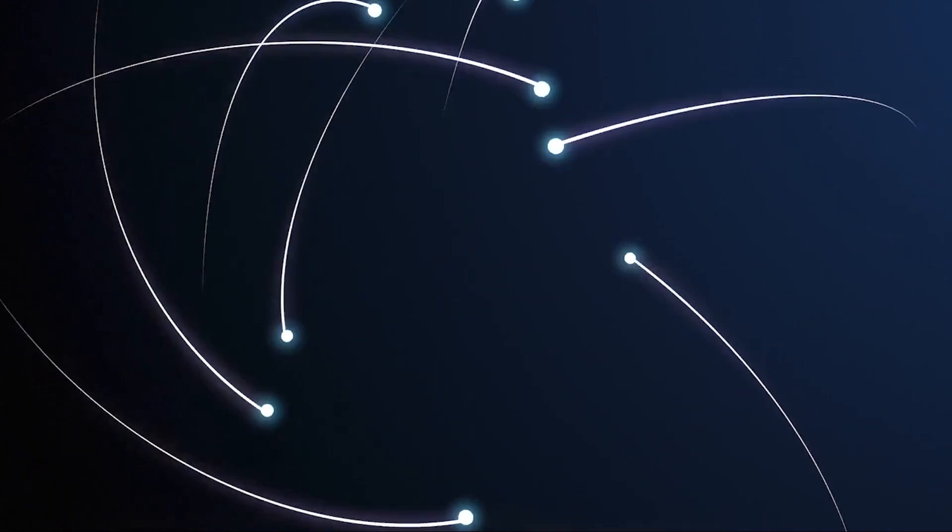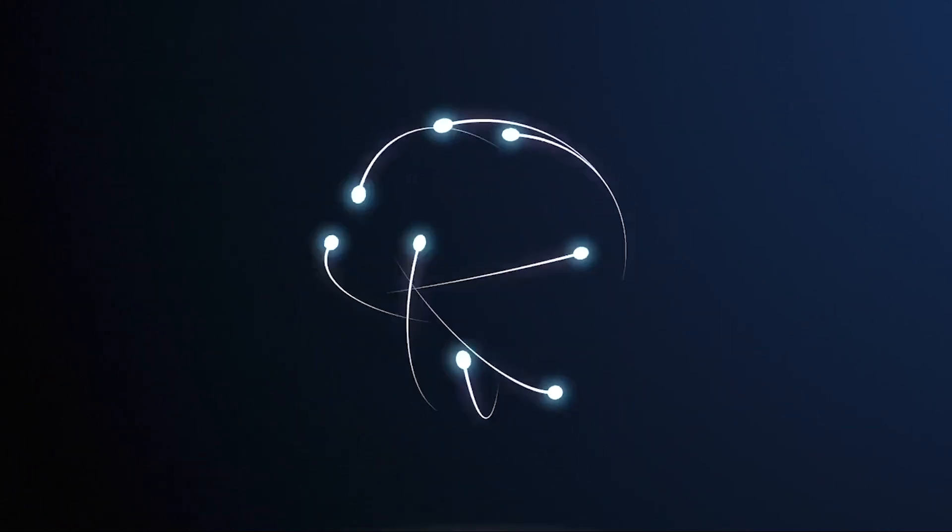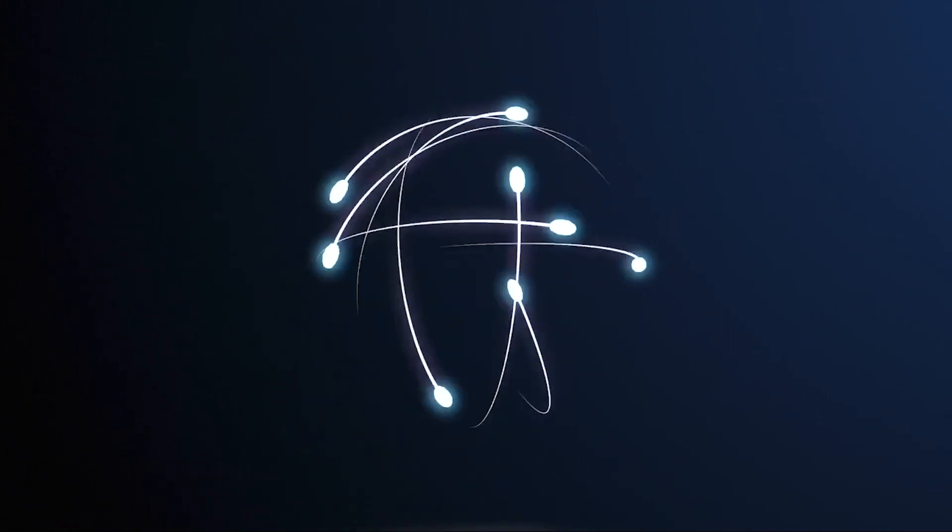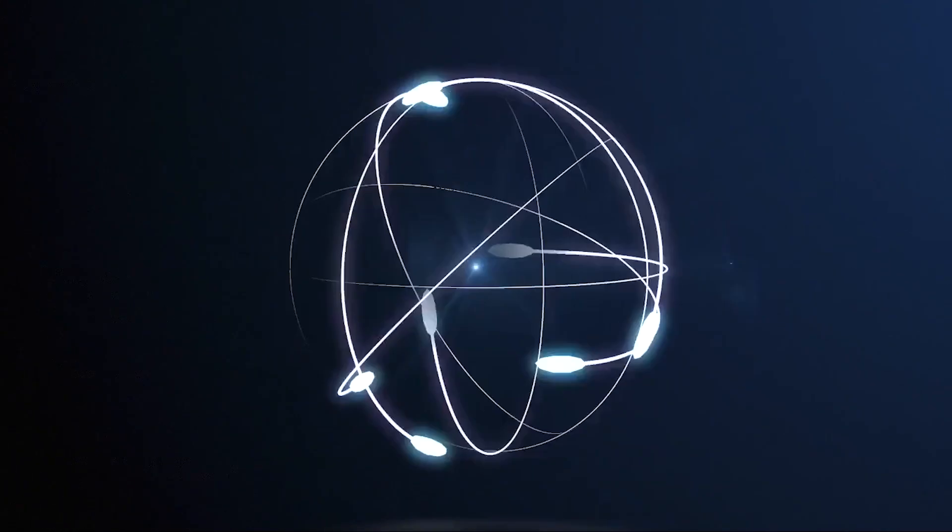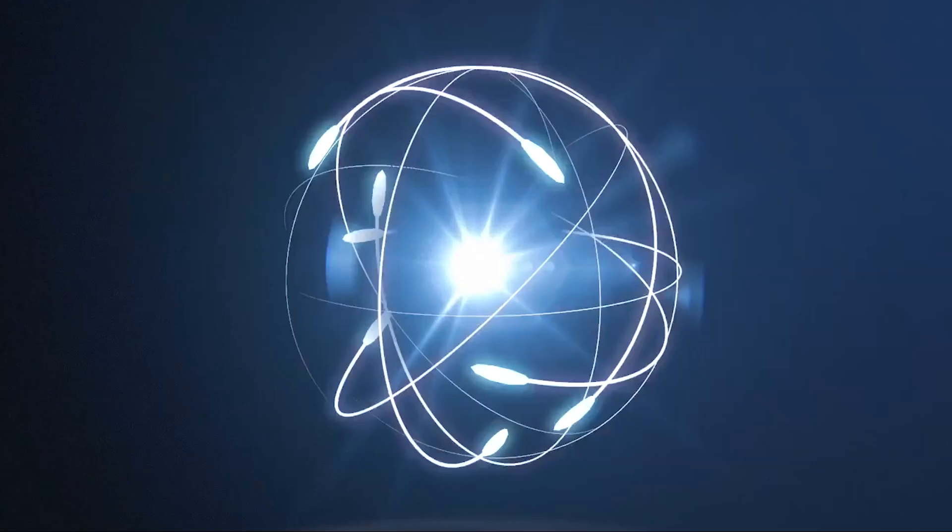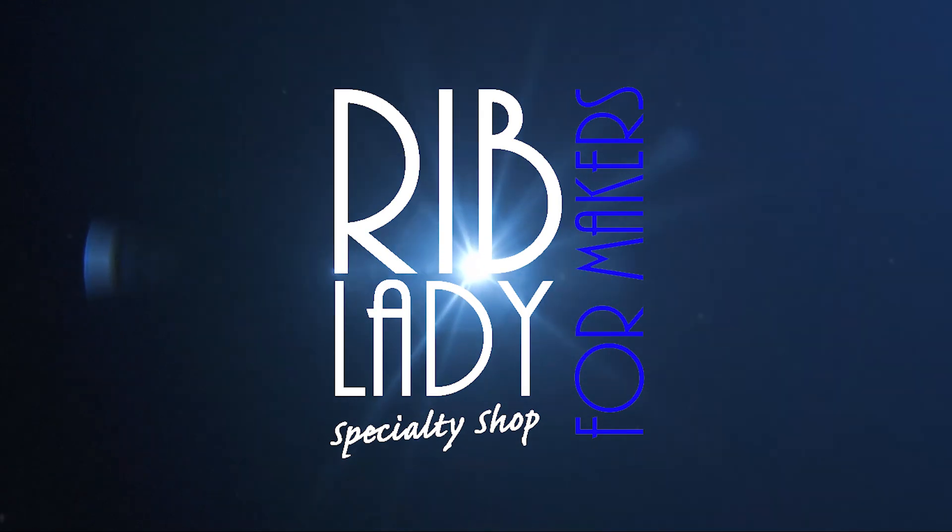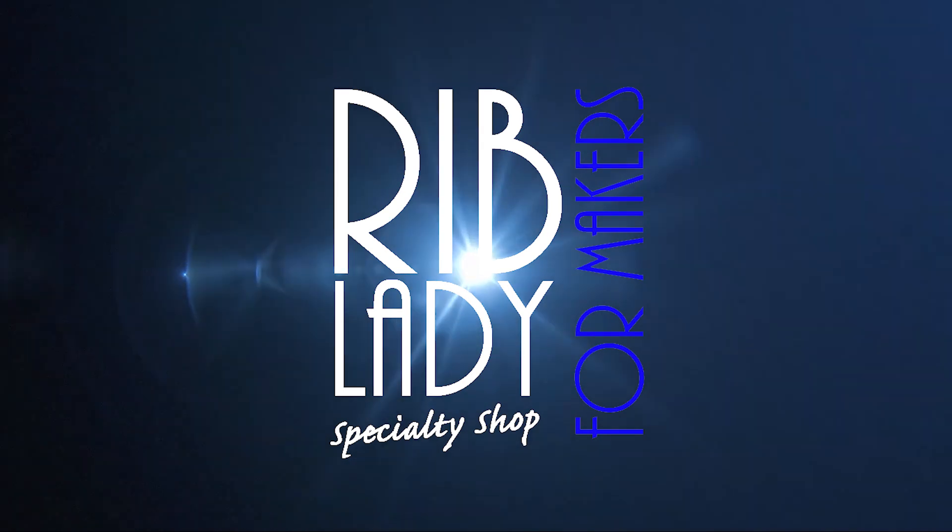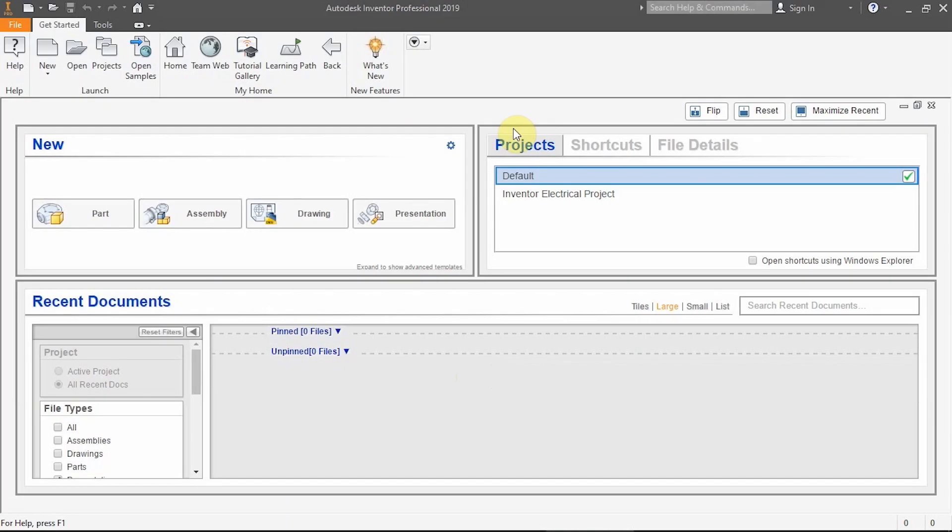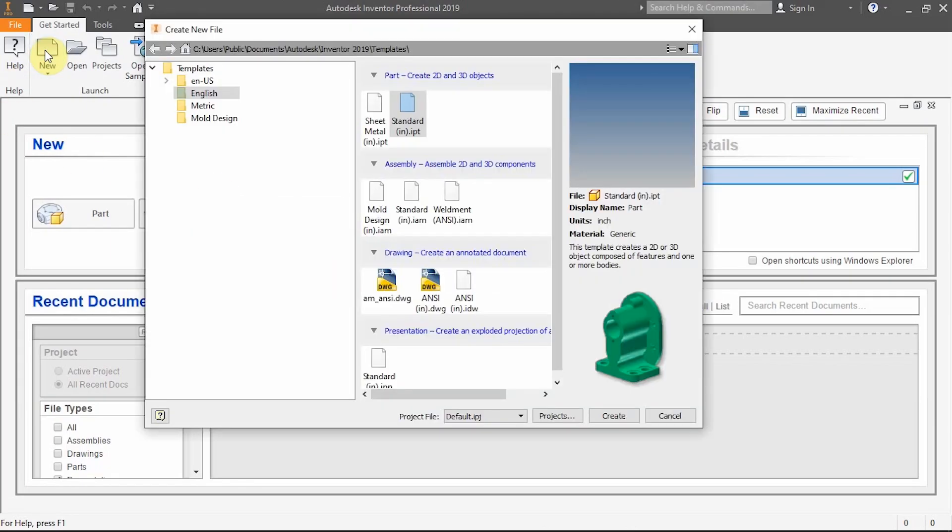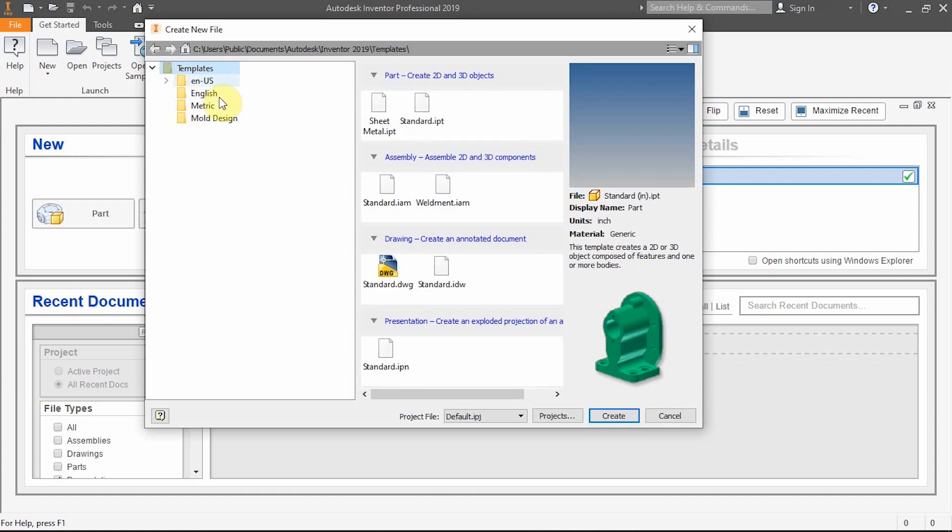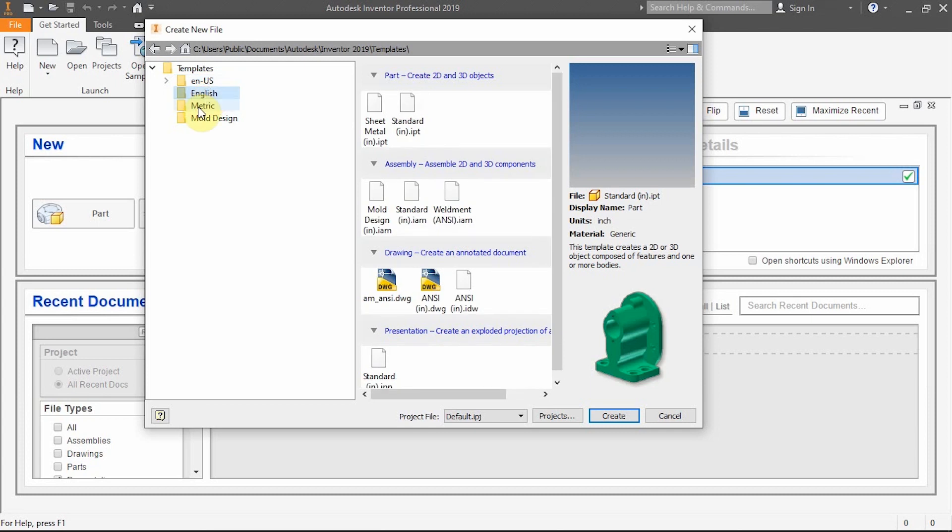All right, starting out drawing in Inventor, you must click on the new button. Then for your templates, you should select English US. After that, English or metric is your choice. For this video, I'm going with the English system. We are going to do a standard inch IPT, then I'm going to hit create.